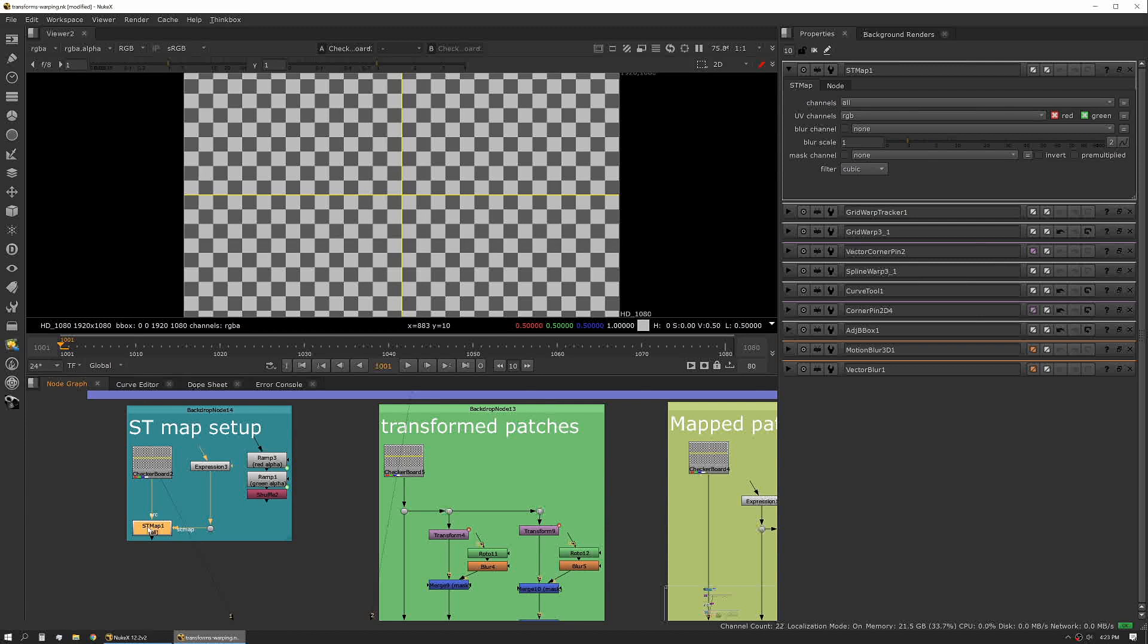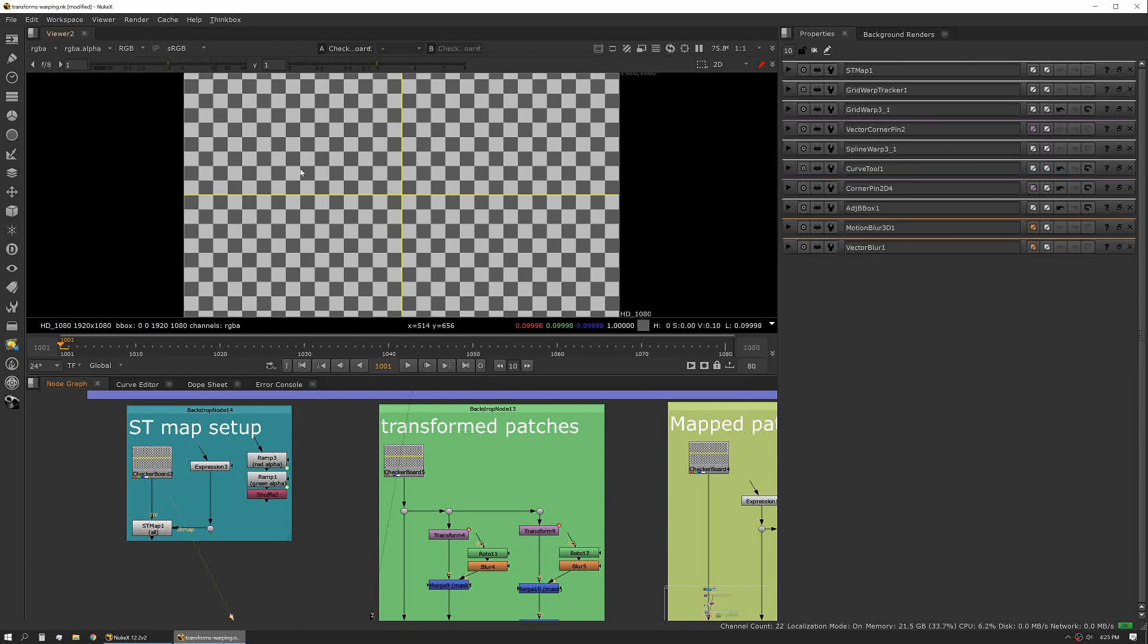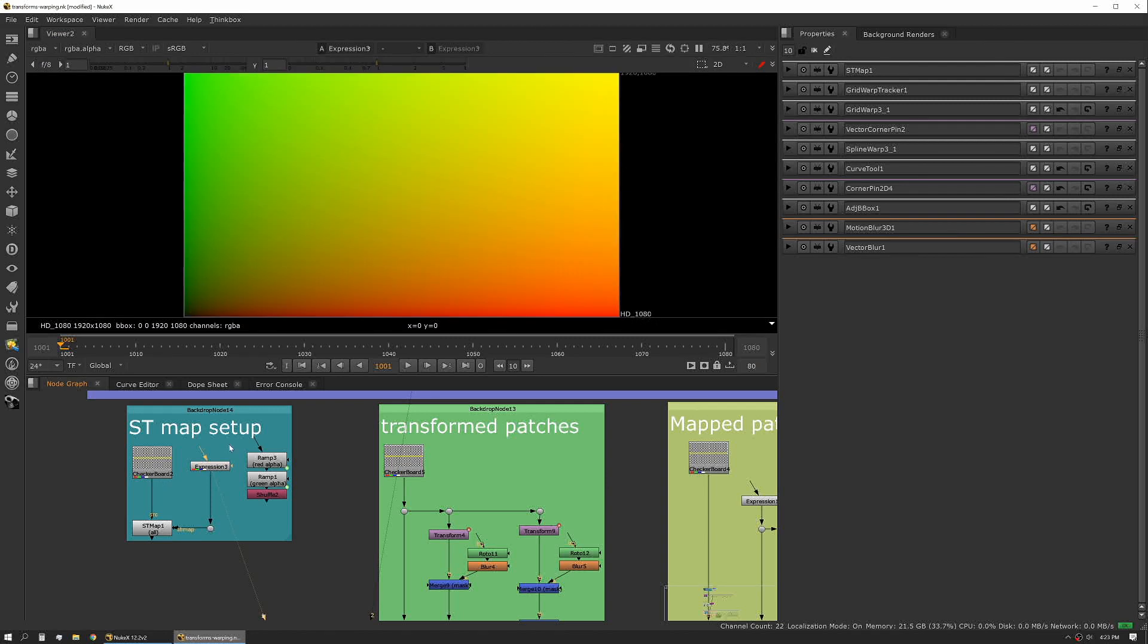It's a really simple process to start. Basically you have your input, in this case we have a checkerboard. I then use an expression node and the expression node is giving me what is effectively a blank UV map.